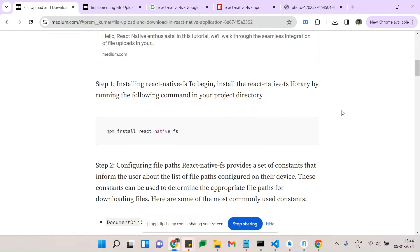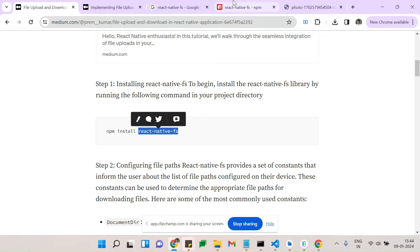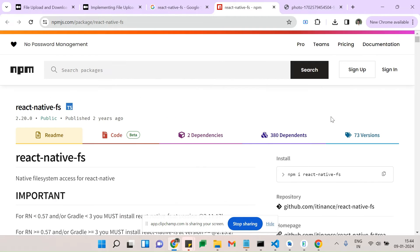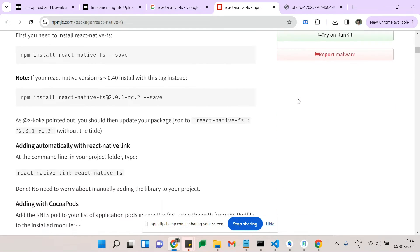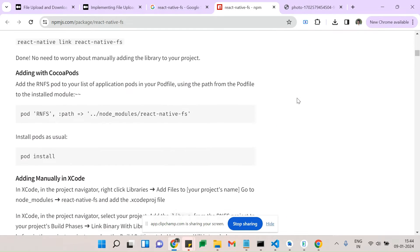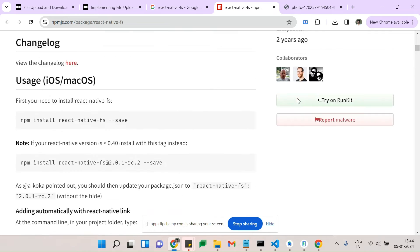Before implementing that, you need to know about React Native File System. This is the npm package we are going to use. This npm package has weekly downloads of more than one lakh and the size of the package is very small, so it's good to go with this package. Most developers are using this — it's a popular package.